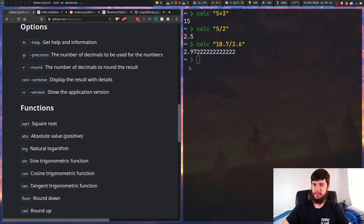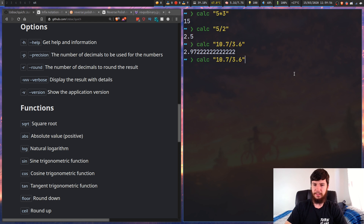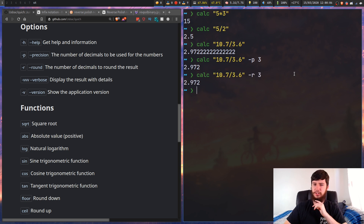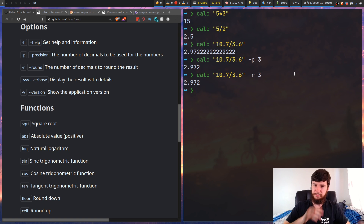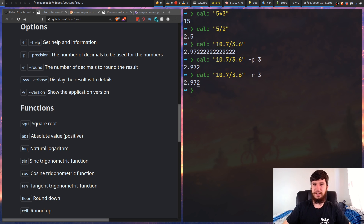You also have the option of actually changing the rounding and the precision. For precision it says 'the number of decimals to be used for the numbers,' and for round it says 'the number of decimals to round the result.' Those sound very similar to me and I'm not exactly sure what the difference is. If we do precision 3 and round 3 they give the exact same result - someone's probably going to tell me what the difference is, but I don't use them anyway.